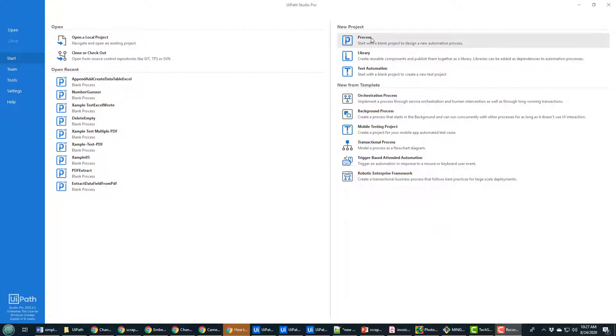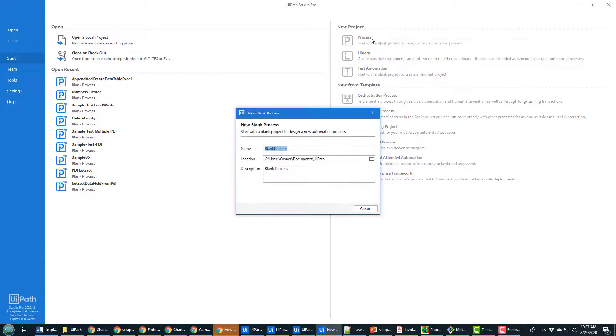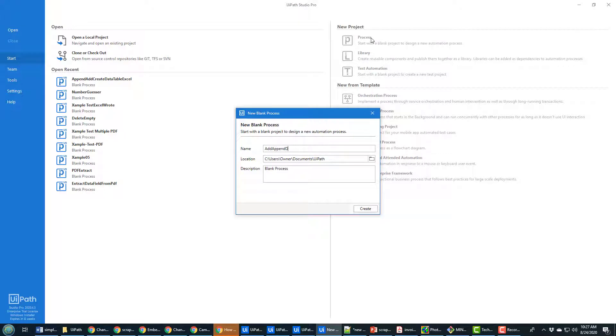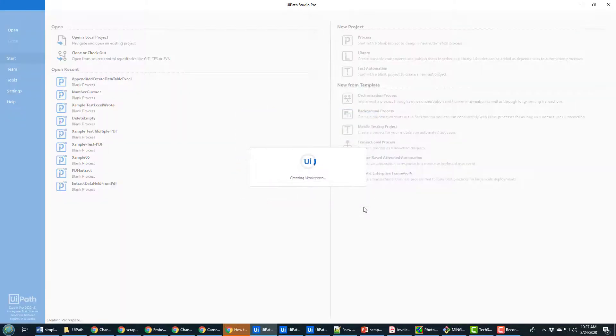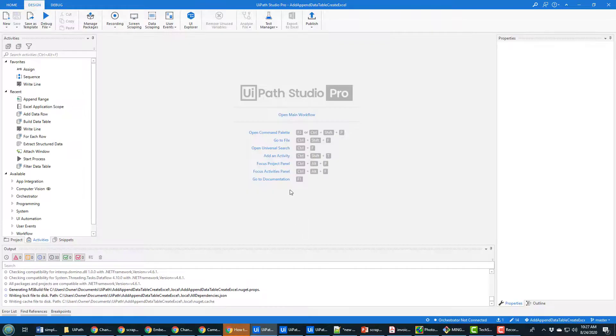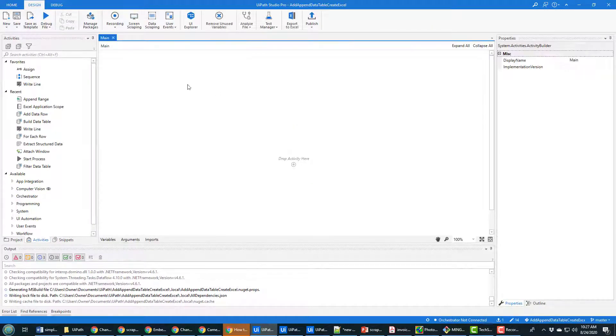As always I'll kick this off by creating a new project and I'll call it the add append data table create Excel because these are all the things that I'm going to do in this particular project. As soon as the project window starts up I'll open the main workflow.